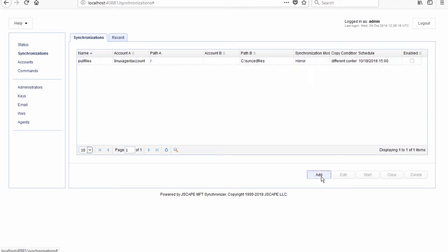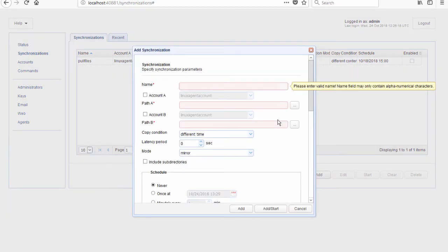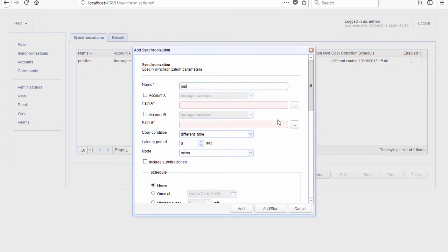Let's just click Add. Let's give this synchronization a name, say pushfiles01. Note that you can have many of these, so maybe you can have pushfiles01 for one host, a synchronization named pushfiles02 for another host, and so on. Of course, those other hosts should also have agents running on them if they don't have a file transfer service, and each of those agents must have corresponding accounts on MFT Synchronizer.